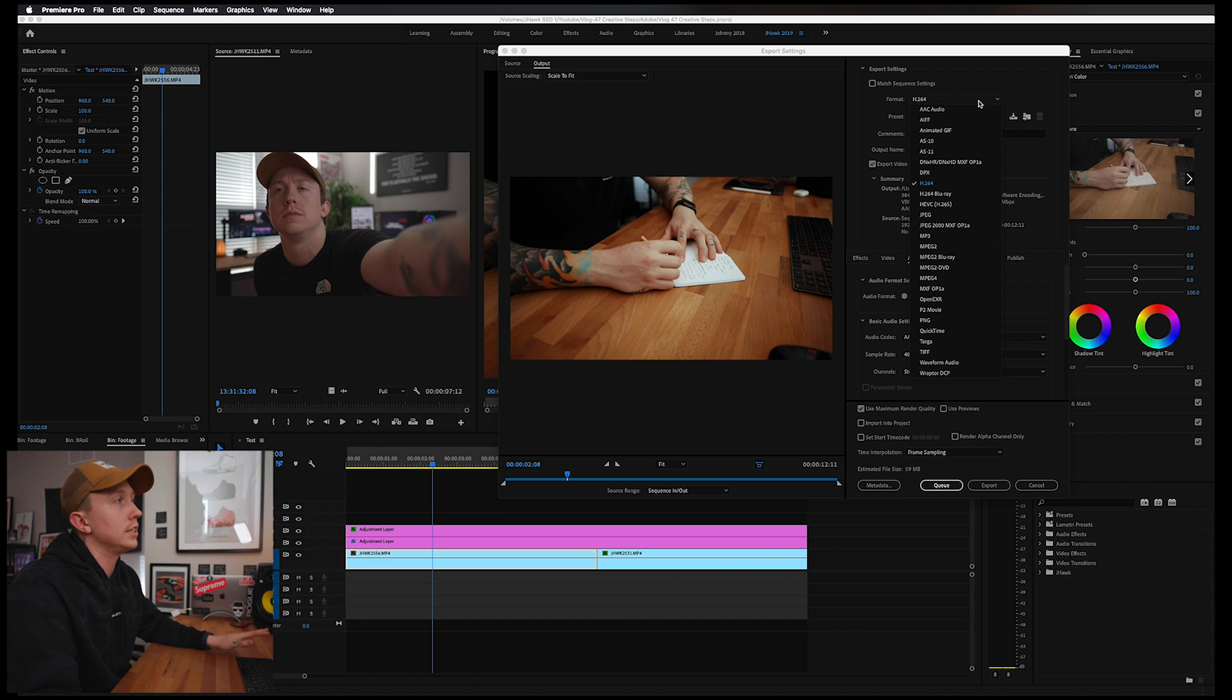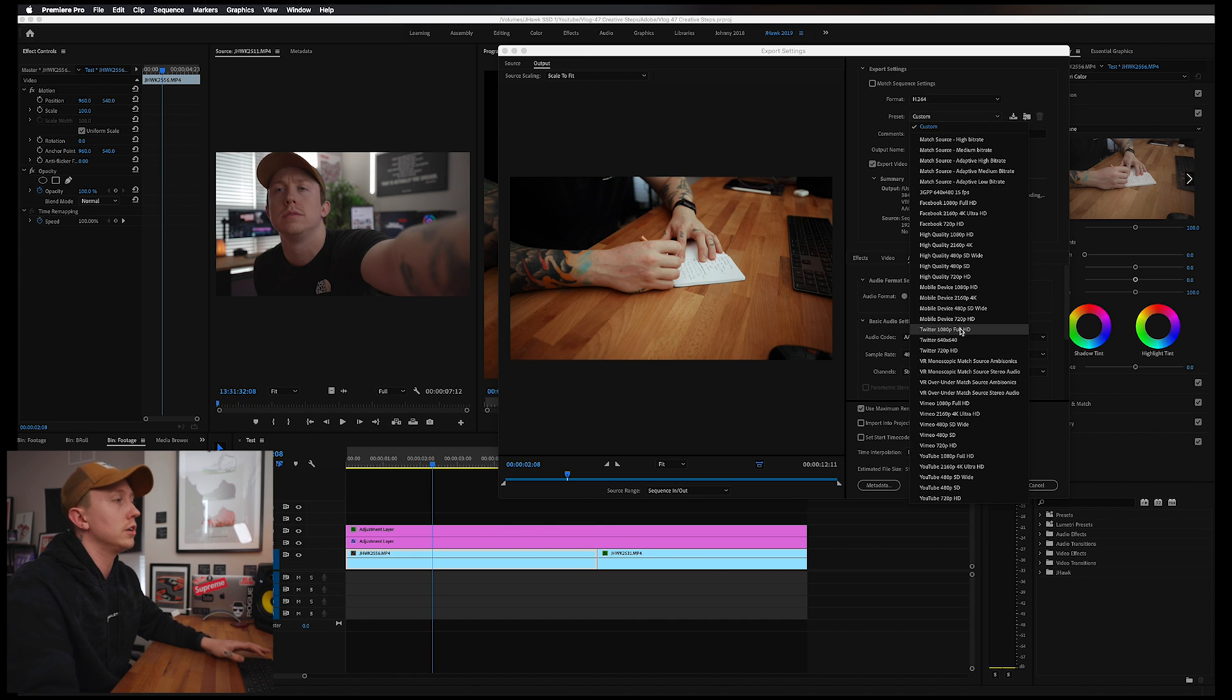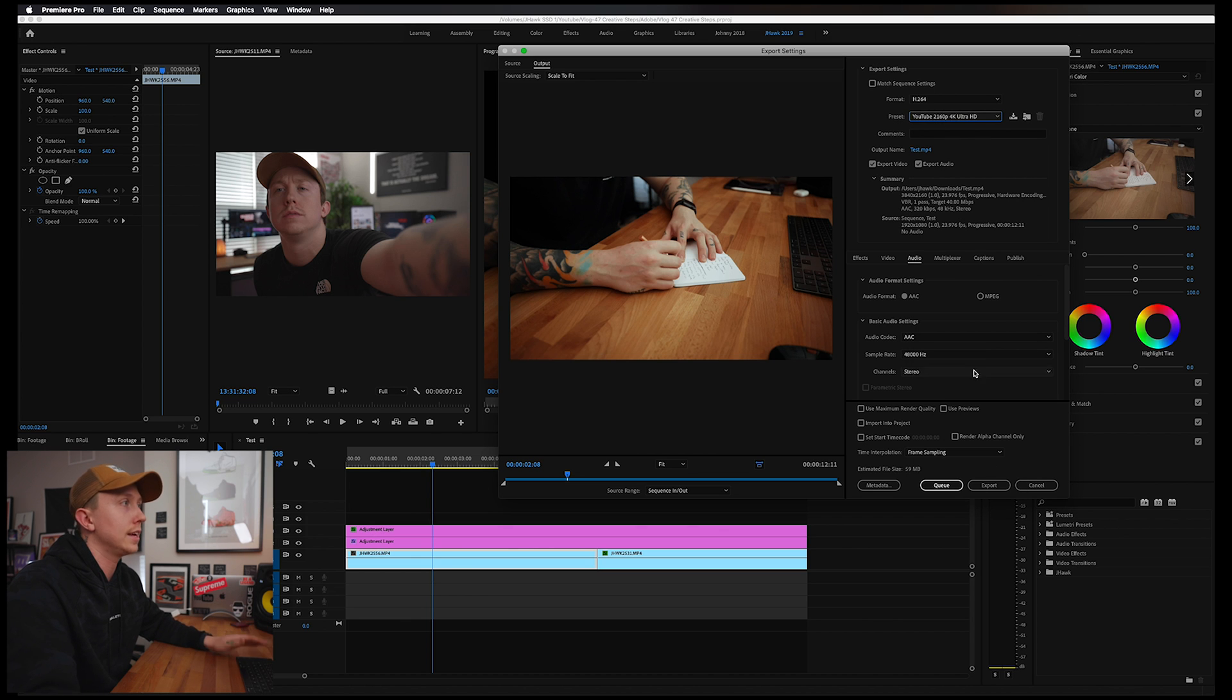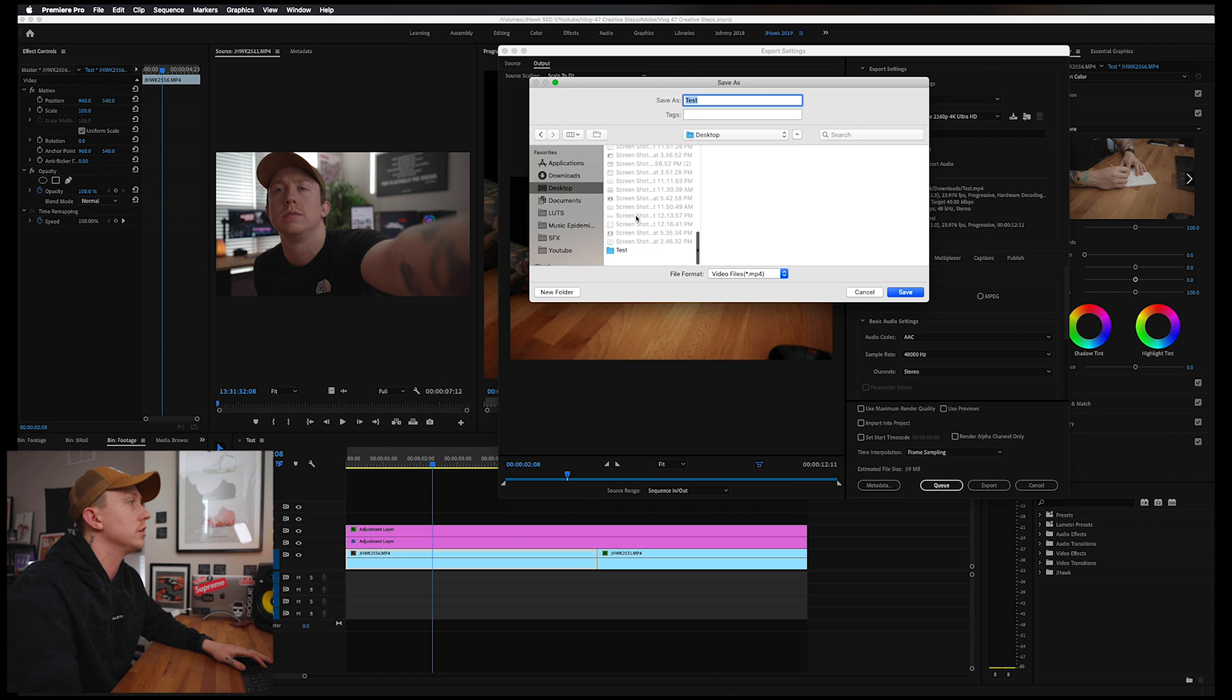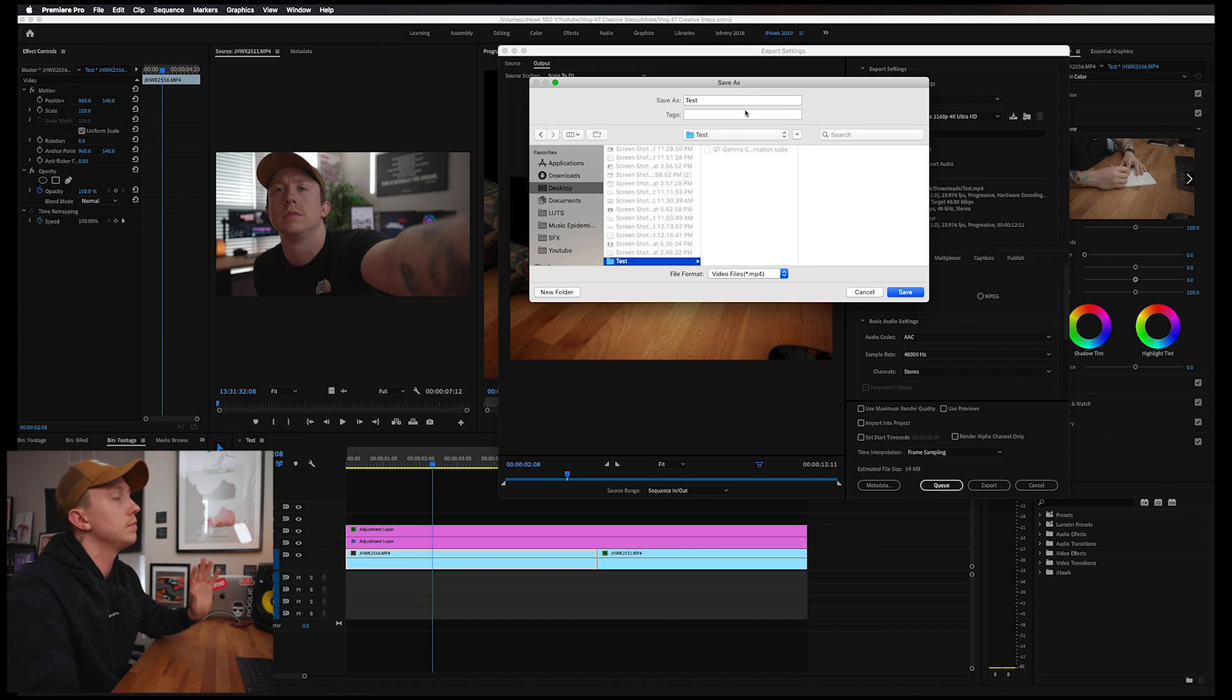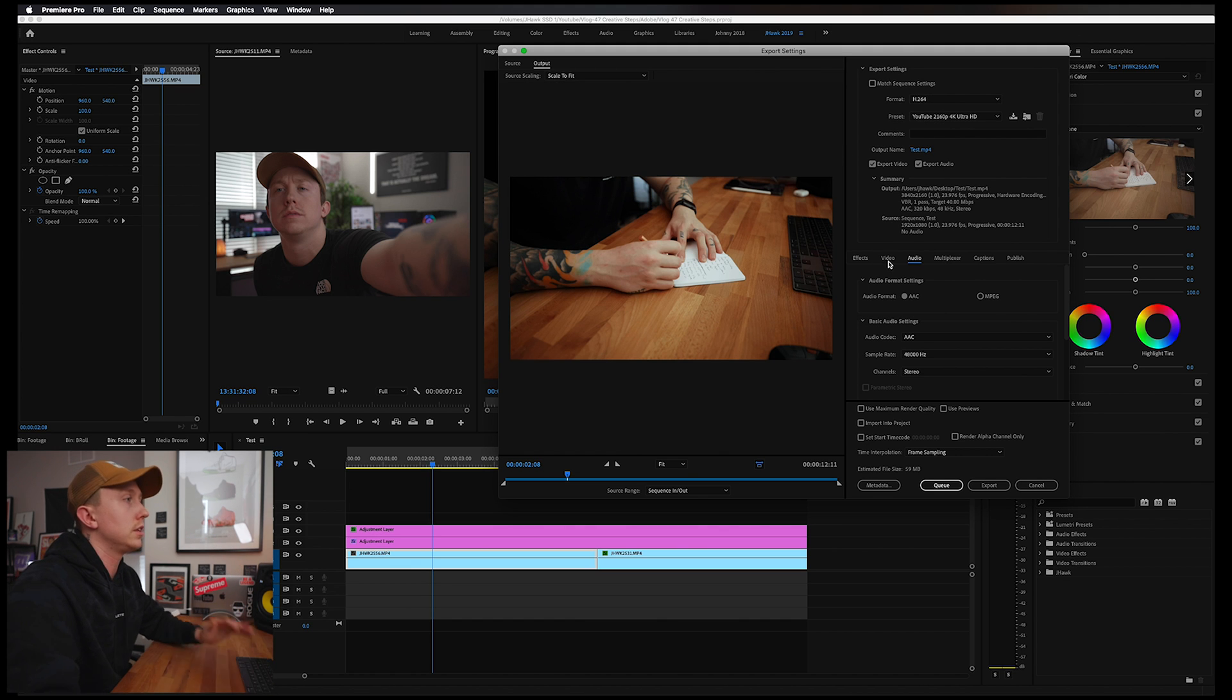So for format we want H.264, that is right. For preset we're going to go down to YouTube 4K Ultra HD. Let's go ahead and hit that. Output name - you guys already know what this is, just select where you want it to go on your computer or hard drive. I just have a test folder here and I'm going to select that. Okay, so now we're going to switch up a few things.